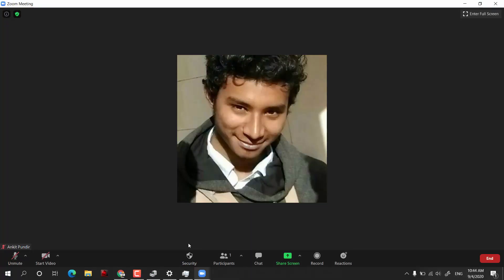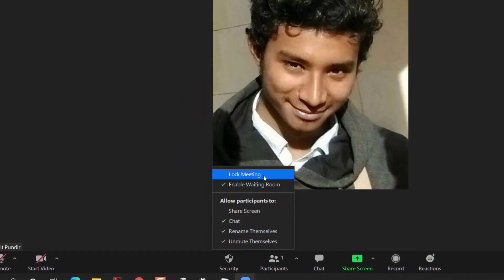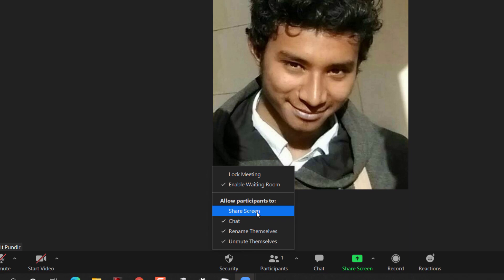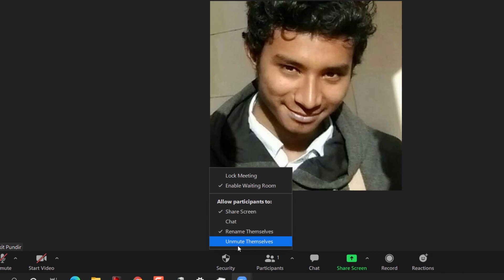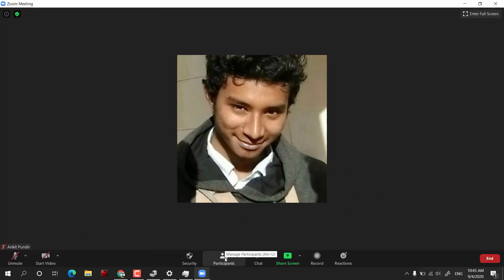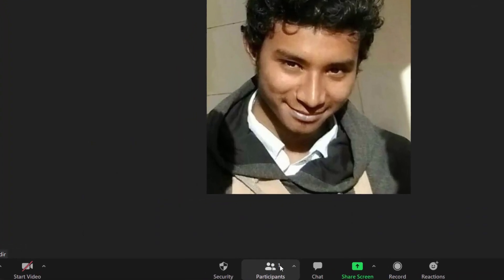Moving to the right side, there is a Security feature. Clicking on it shows options such as Lock Meeting and Enable Waiting Room. The waiting room lets participants hold before you join, which is very handy. Other options relate to participants — you can allow people to share screen, and if you uncheck the chat option other members cannot chat. You can also control renaming and unmuting, so if people are making noise you can prevent them from unmuting themselves.